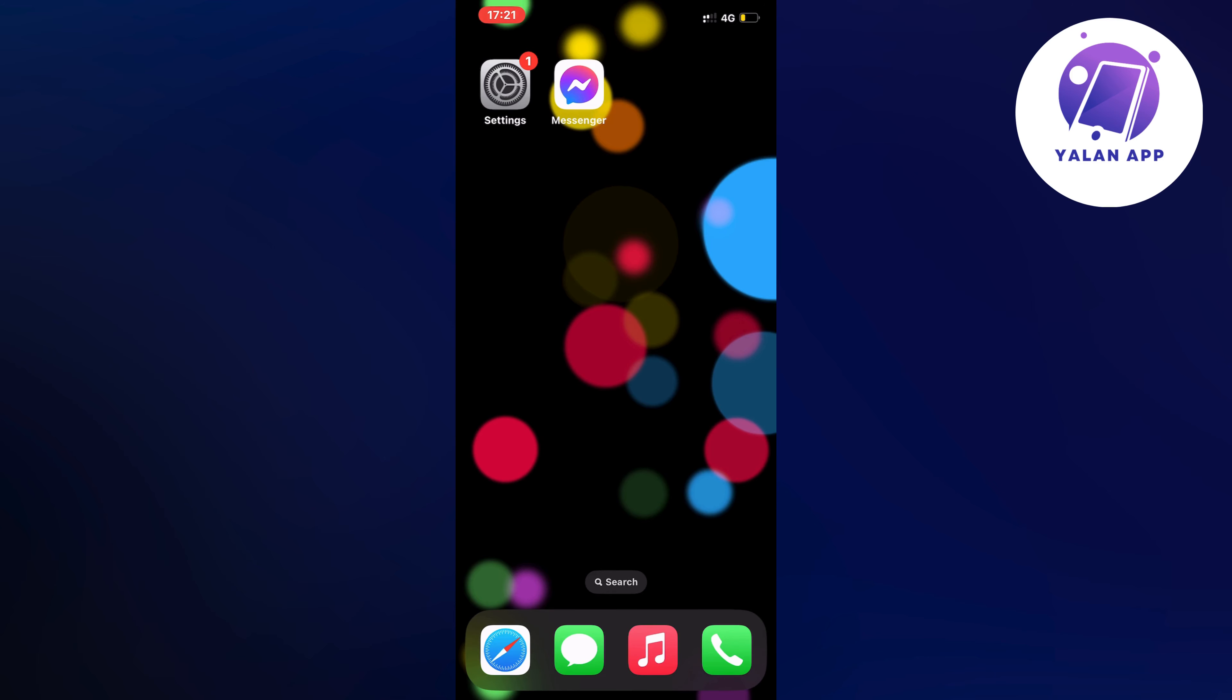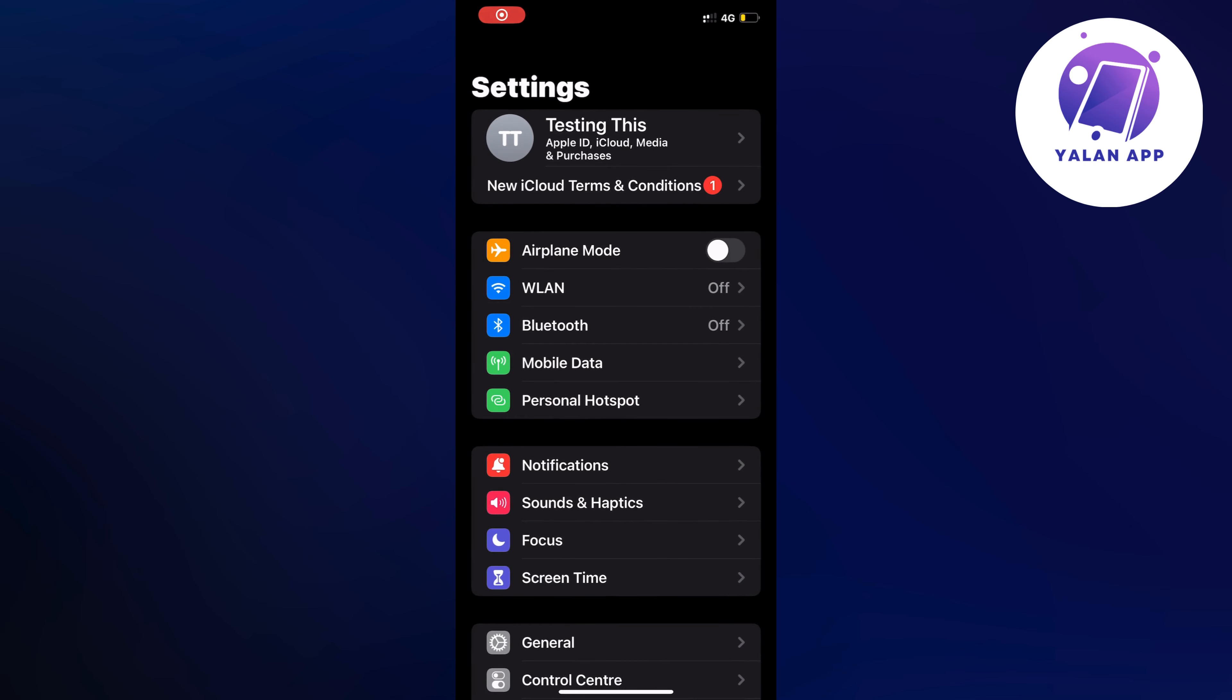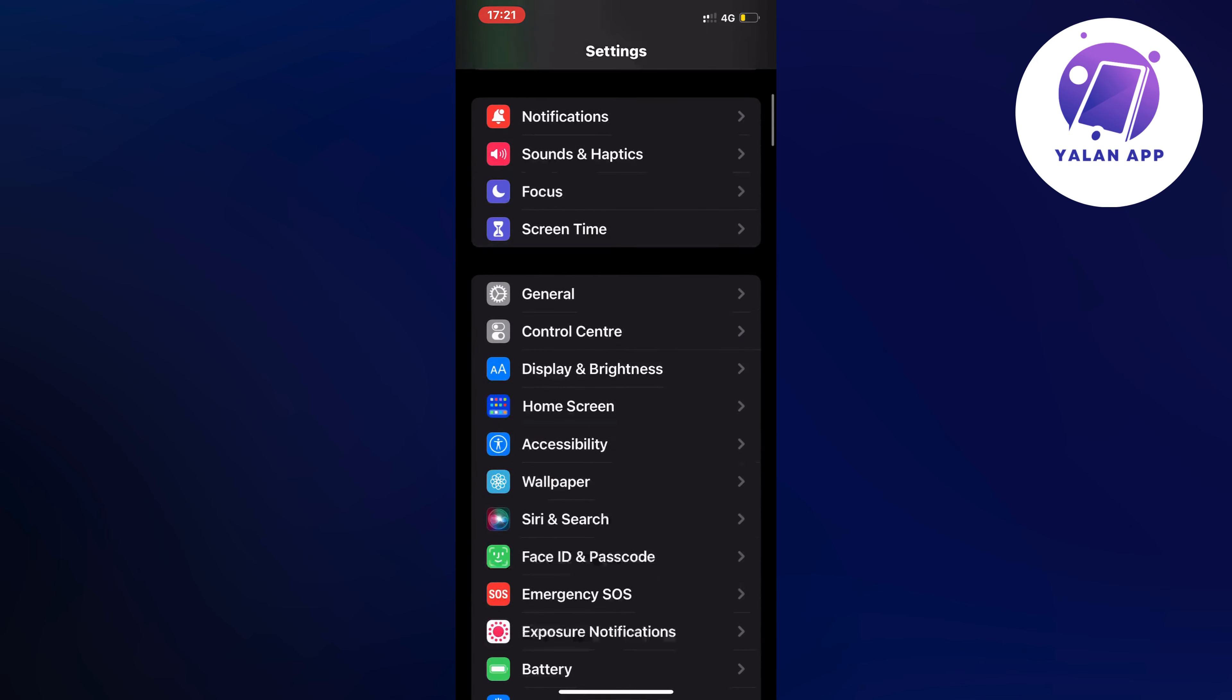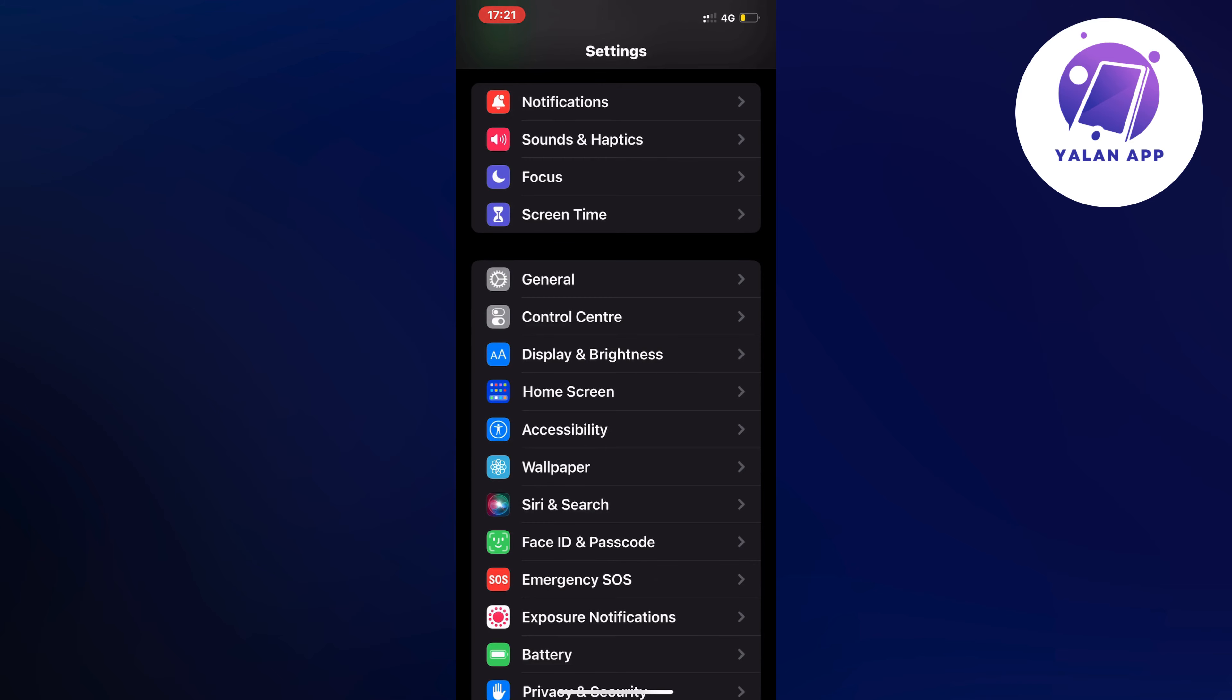So firstly I exited my messenger app and instead I went into my settings app. Go into your settings app on your phone and in here we're just going to scroll down until we can see where it says general and that is exactly where we need to click. So click on general in here.